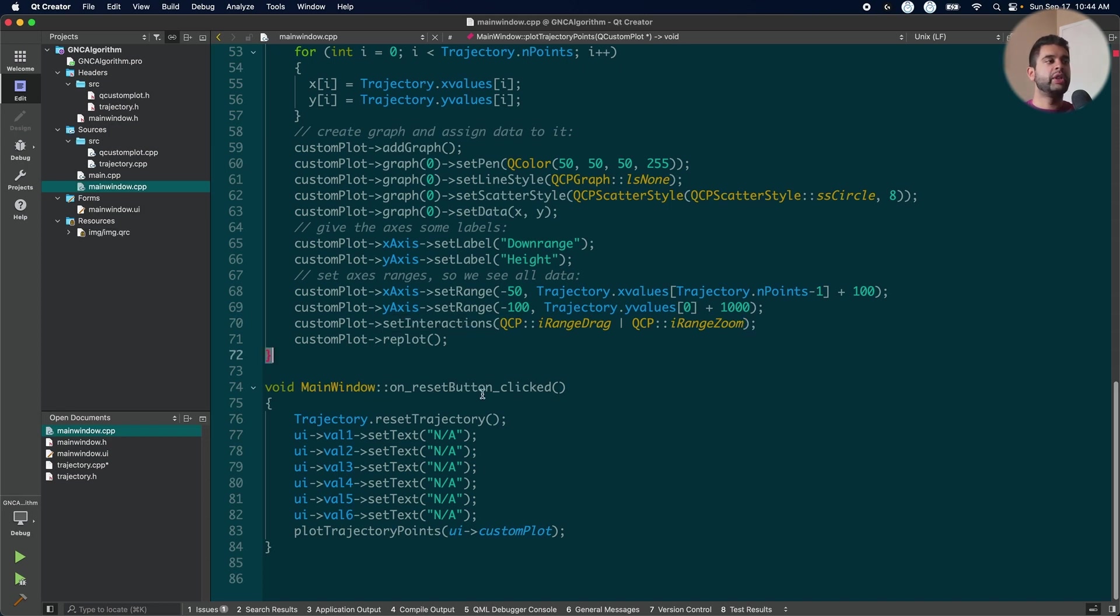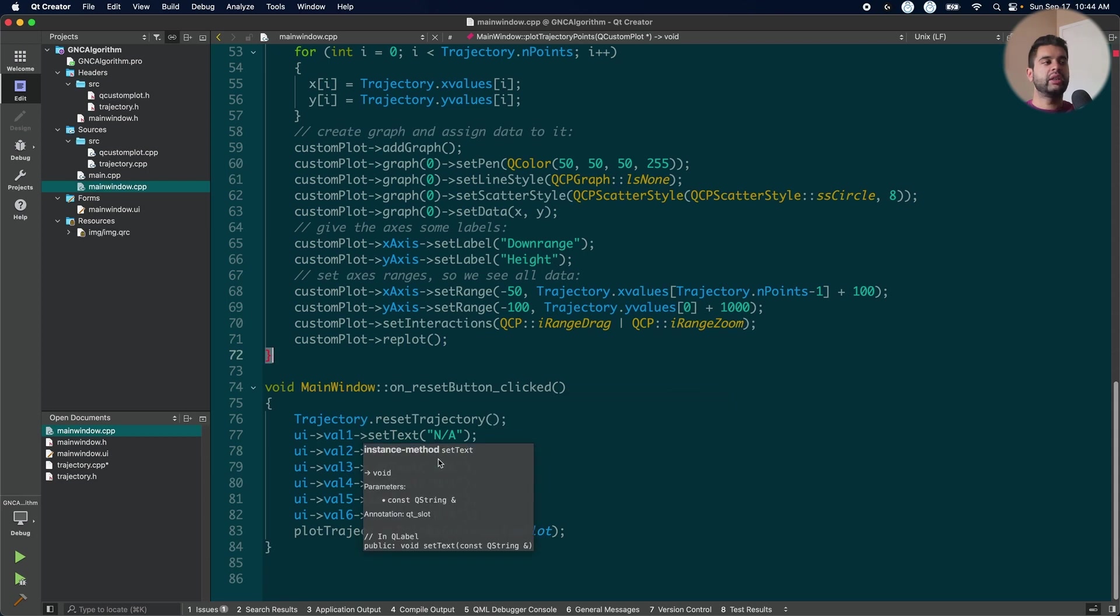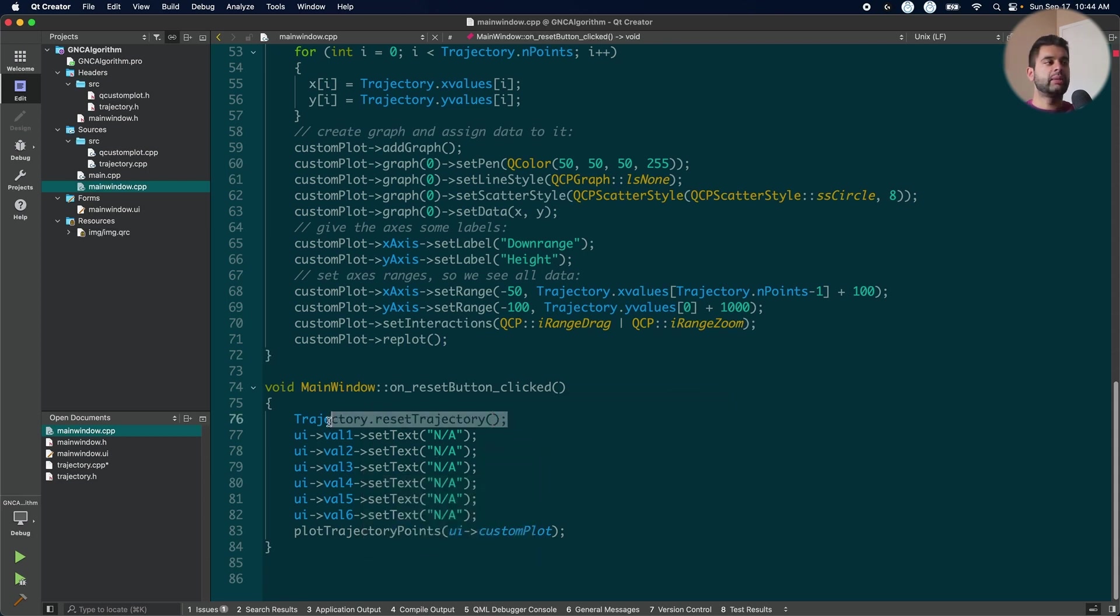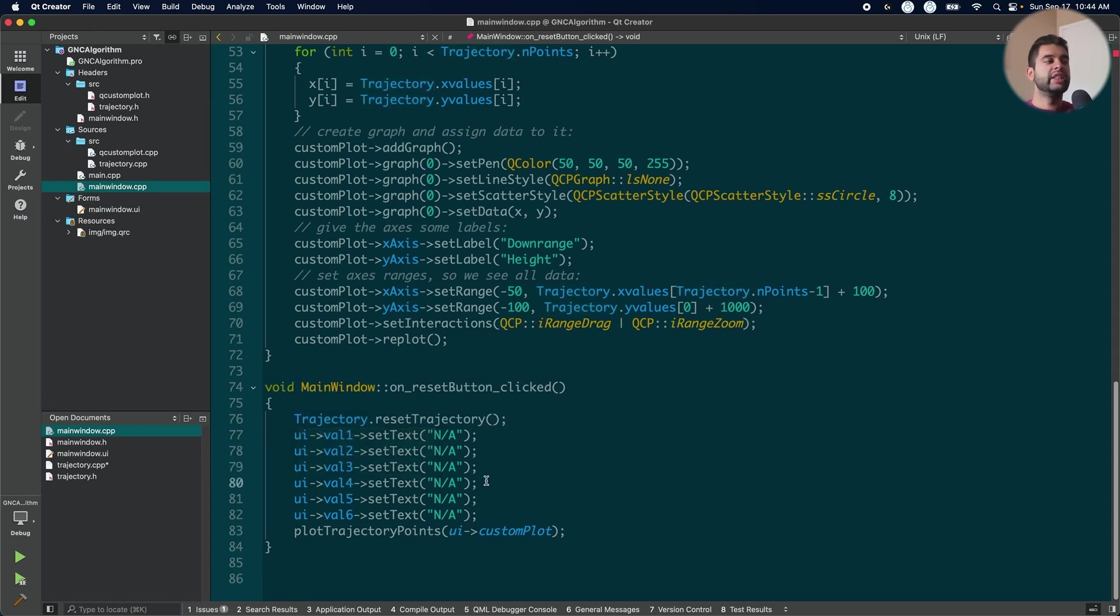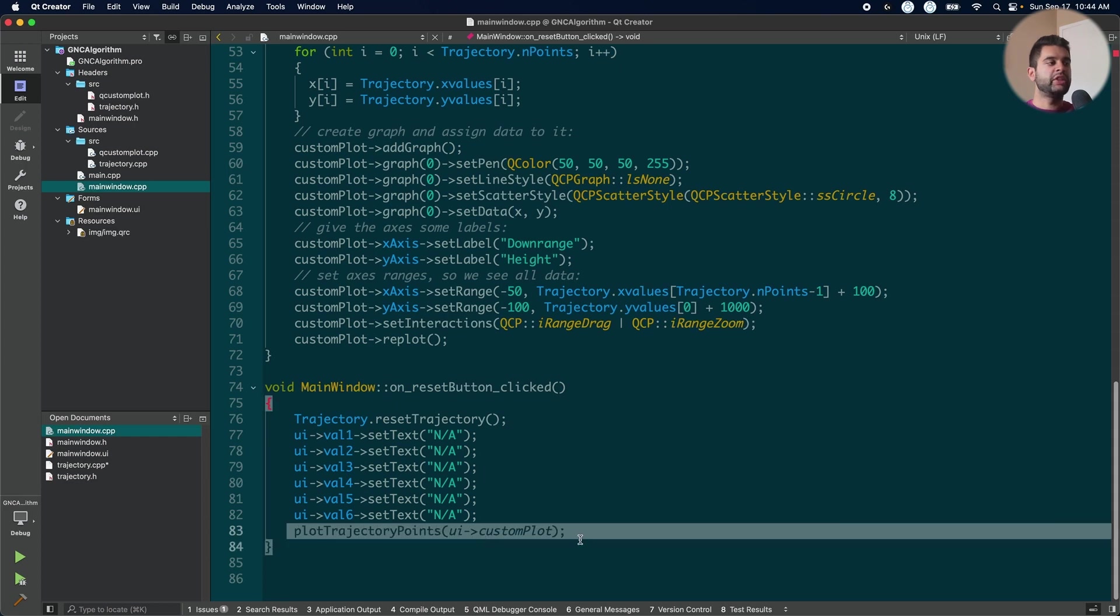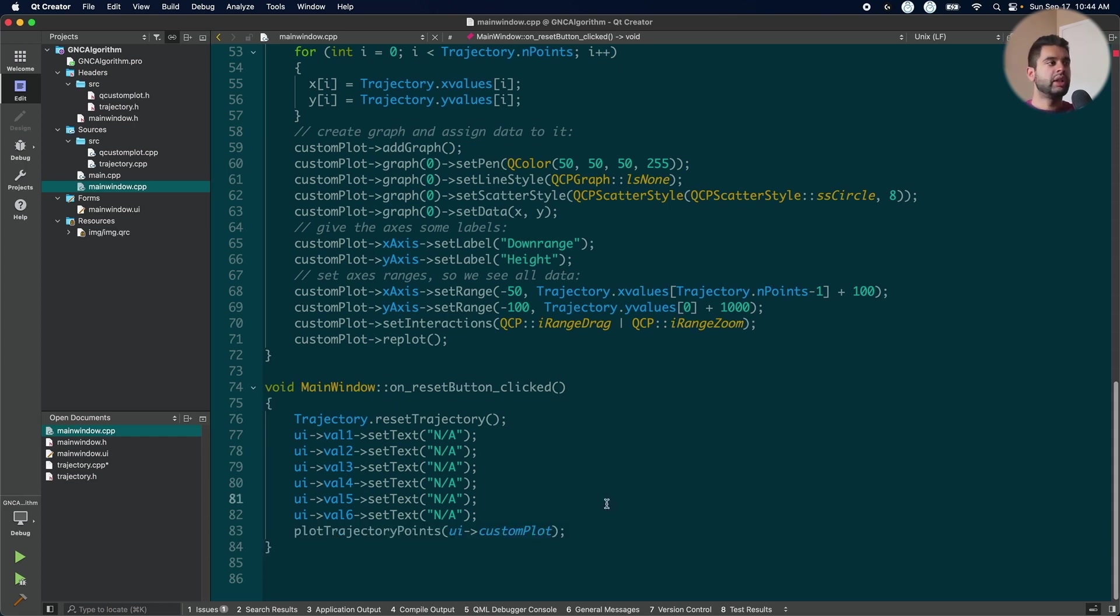When I click my reset button, what's going to happen is that all the values will reset by calling the reset trajectory method. And then the fields will also reset. I also plot an empty trajectory so the graph gets clear too. Let's see how this works in real time.